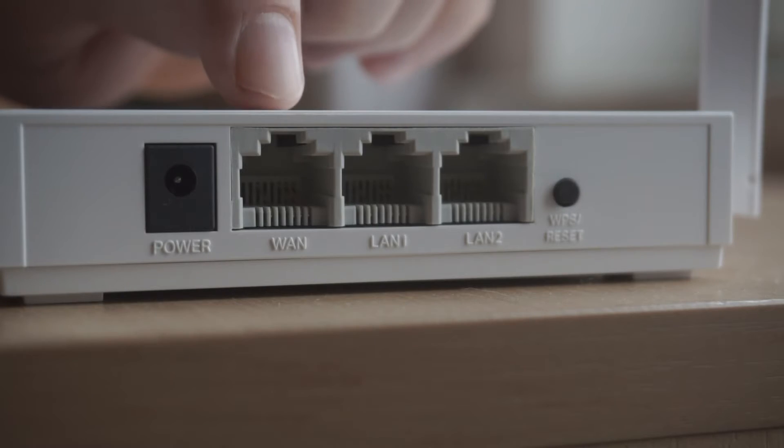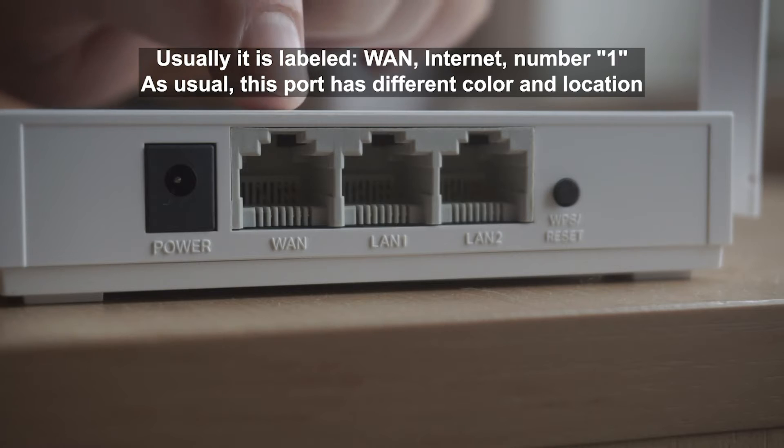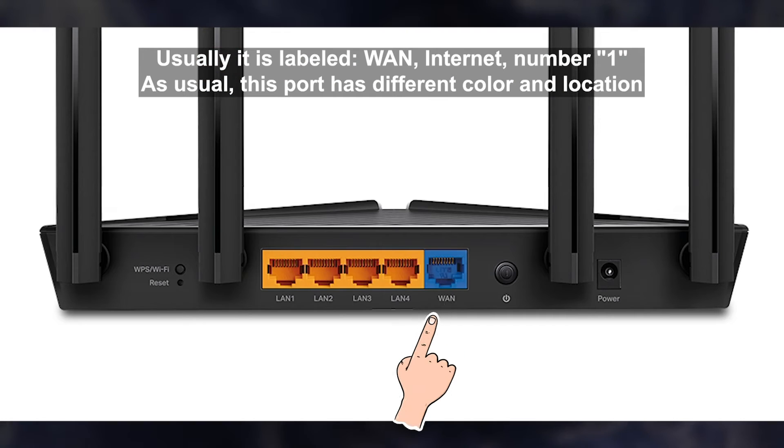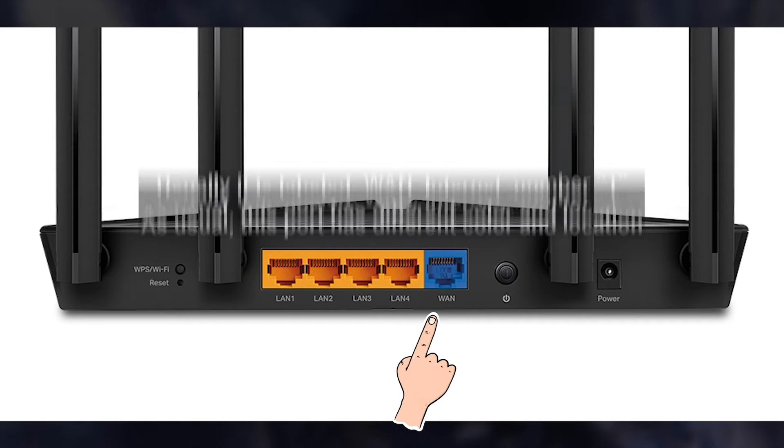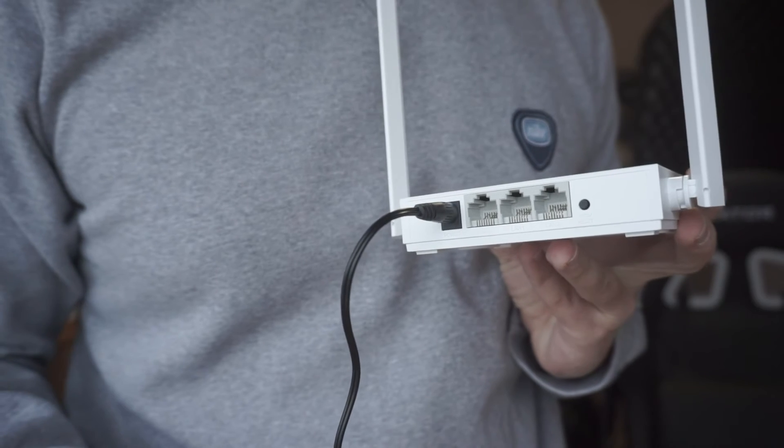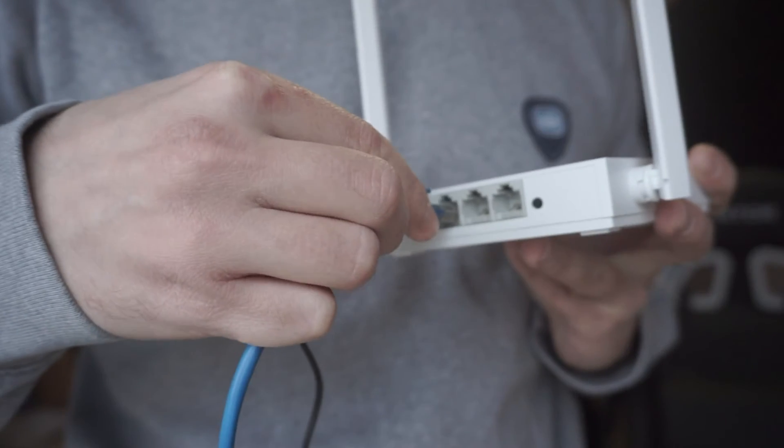Then connect the cable from your broadband provider to a special port. This port is usually signed as WAN or Internet, and usually it has a different color. Each cable should be inserted until it clicks.